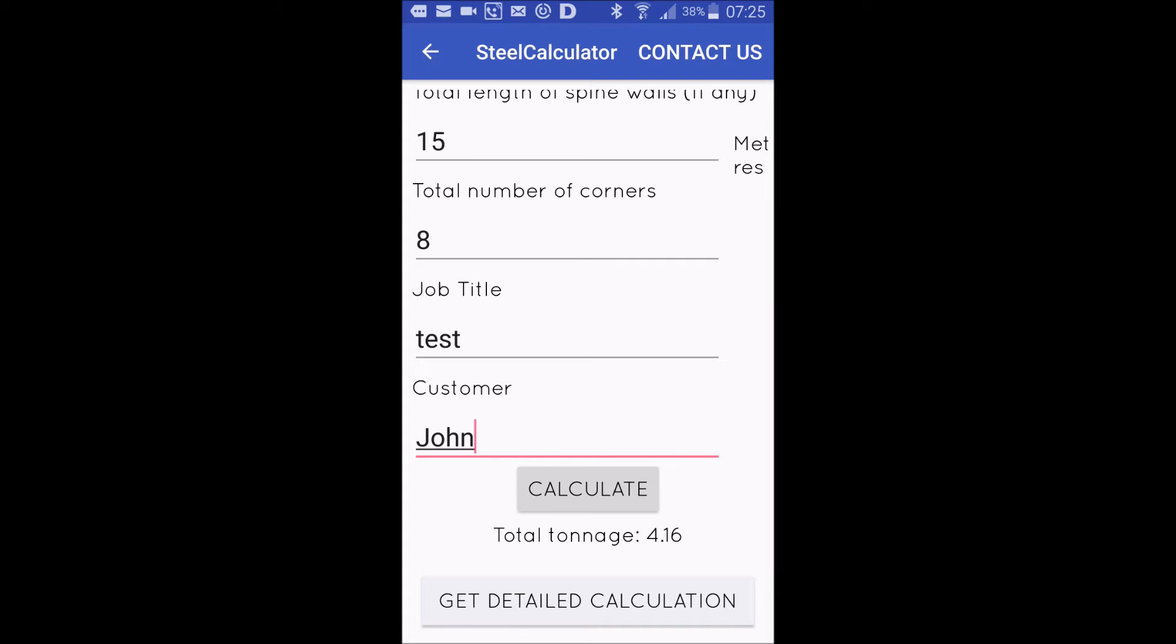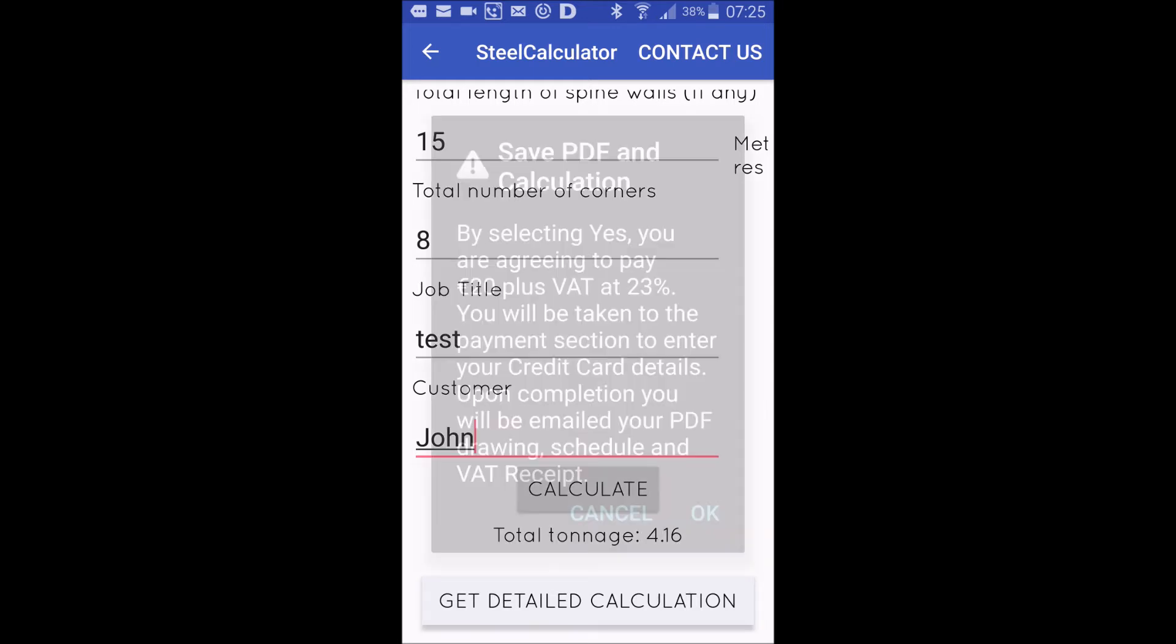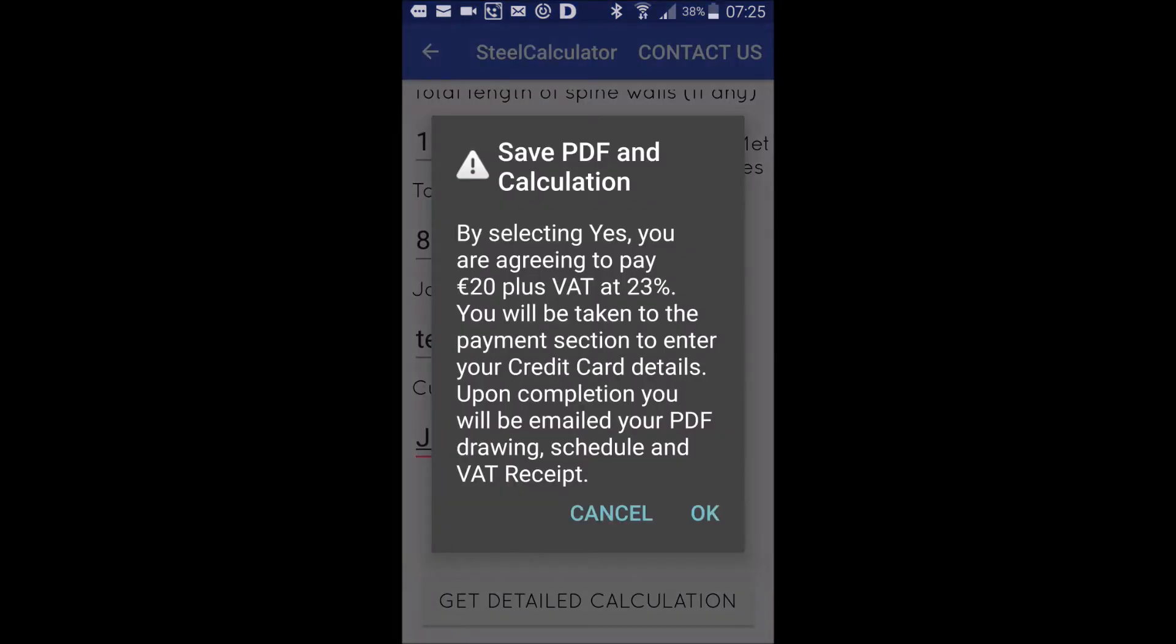It's 4.16 ton. Now, the steel yard asks you for your schedule - that's the list of exact bars that you need comprising that 4.16 ton. You press 'get detailed calculation' and you get it in here saying...